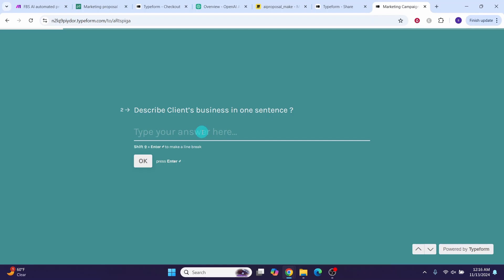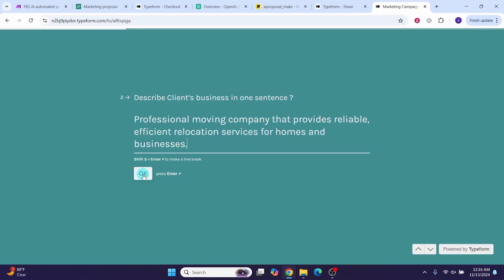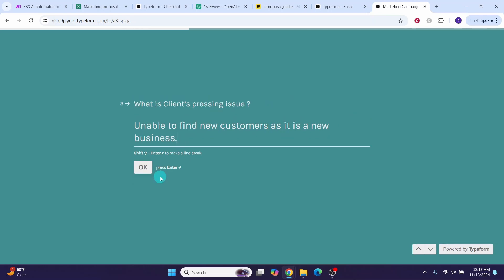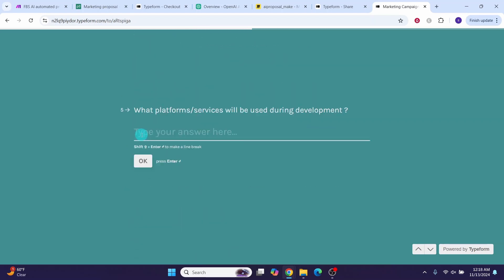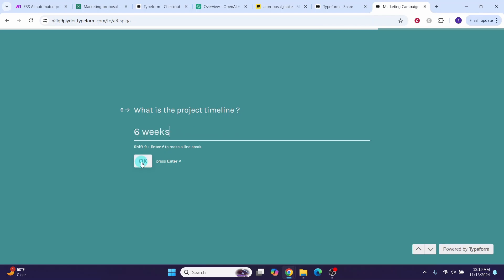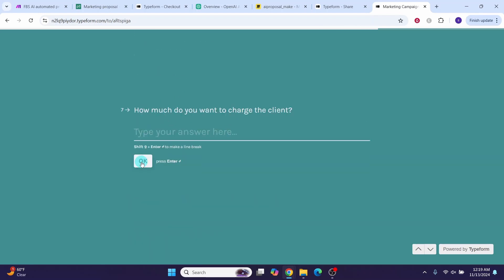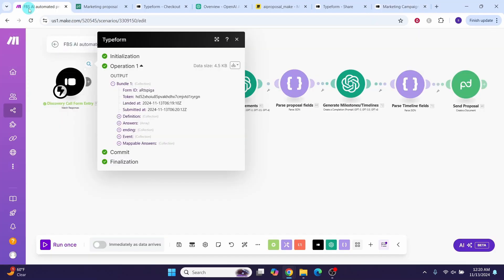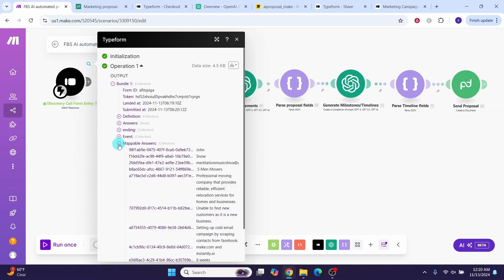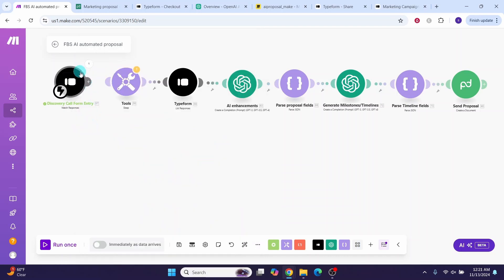Enter a fictitious moving company's business description in one sentence and click OK. Enter their pressing issue — finding new customers as it's a new business. The proposed solution is setting up a cold email campaign. The services to be used are make.com and instantly.ai. Project timeline is six weeks, implementation cost is $2,500, and additional platform cost is $300. Hit submit. Back in make, you can see the form ran successfully and the answers have arrived. We are getting the form data as expected.